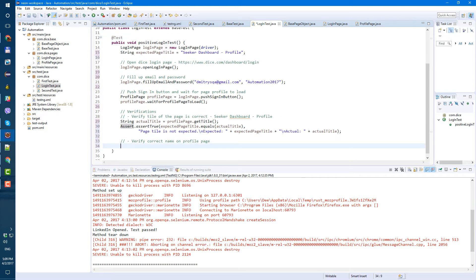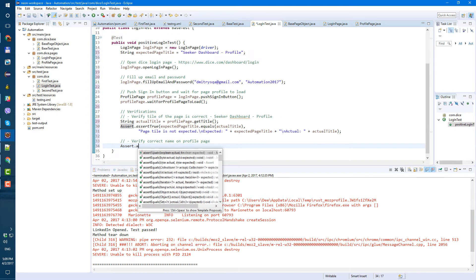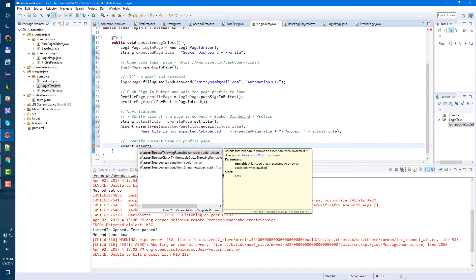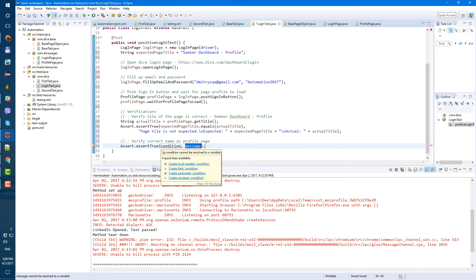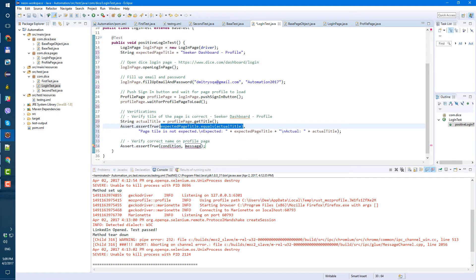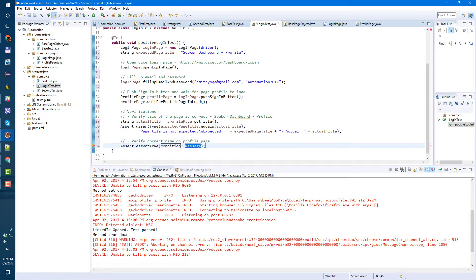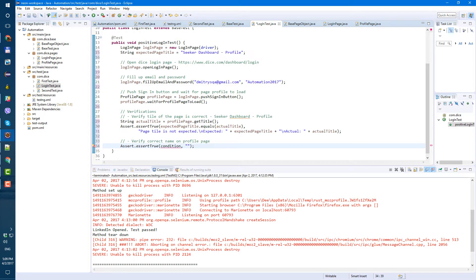Let's use Assert again - 'Assert.assertTrue'. For the condition, we'll make it a little bit different: instead of comparing two profile names directly here, we're going to create a separate method for the verification. For the error message, we'll say: 'Profile name is not expected', and if the profile name is not the one we're looking for, TestNG will throw that error.